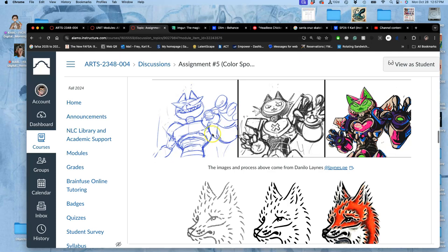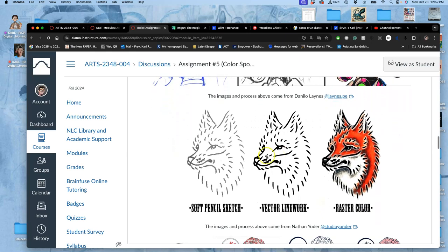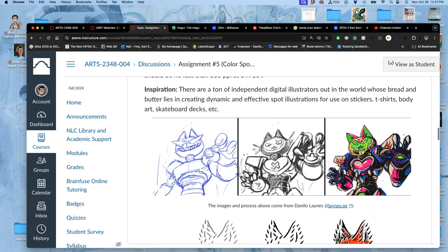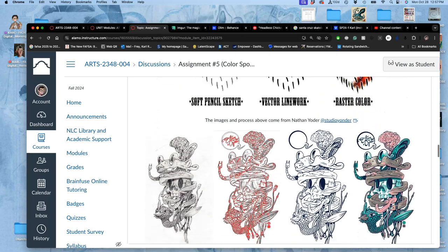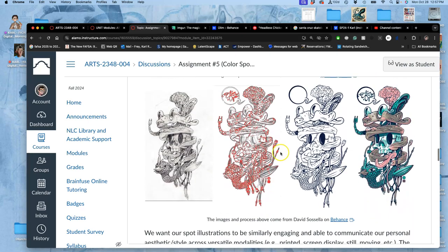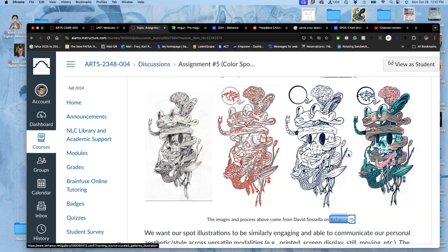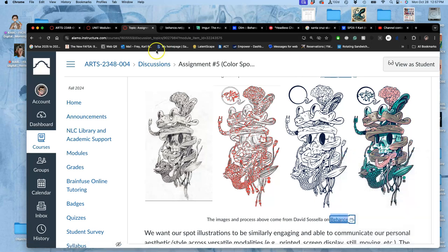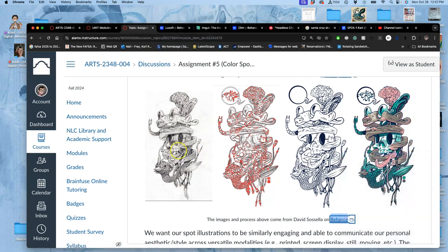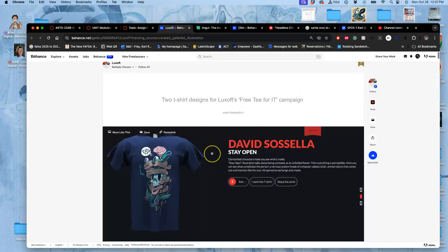So, some professional examples, because you see this a lot in illustration, especially for poster design, especially for promotional design. Sketch, vector line art, coloring, raster color behind the outlines. Sketch. This is kind of an interesting process from David Sasella. And I include links to them if you want to look more at these artists. But what's so interesting is his sketch is so refined.